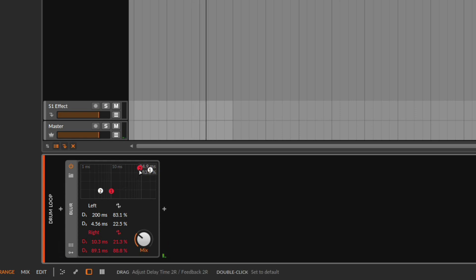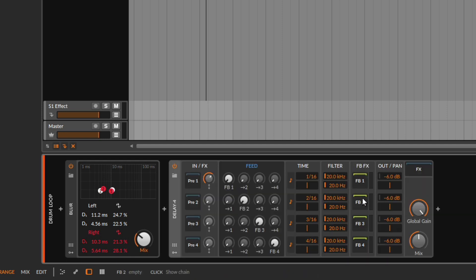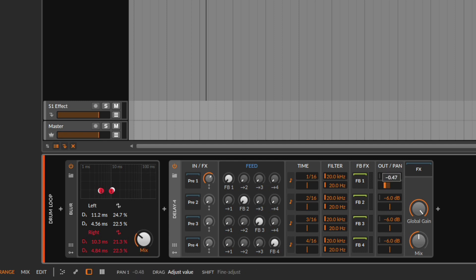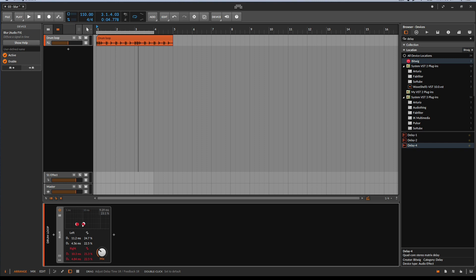Maybe you're thinking: couldn't we do this with just a Delay Four? Yes, we could — Bitwig gives us a Delay Four, and that's basically what we're doing: selecting very short delay times, a little bit of feedback, and controlling the panning. But why complicate things using the Delay Four when we can easily do it with the Blur? That's the Blur device and that's why you would use it. Hope you had fun — catch you on the next one.